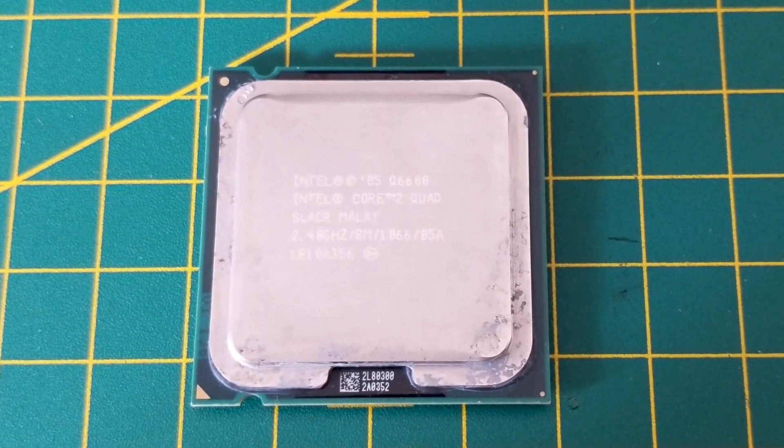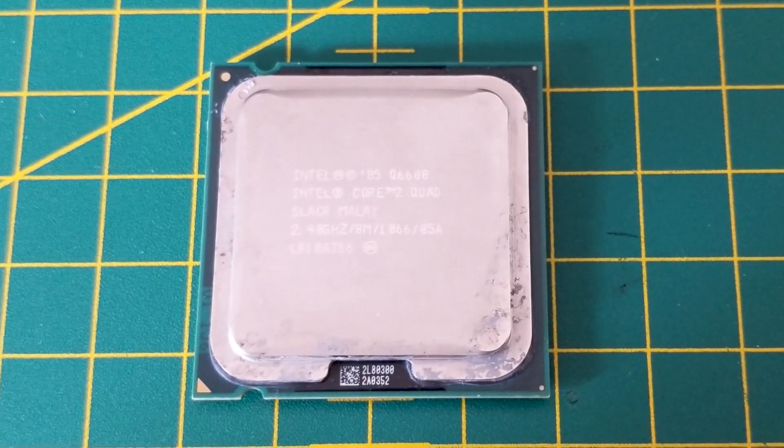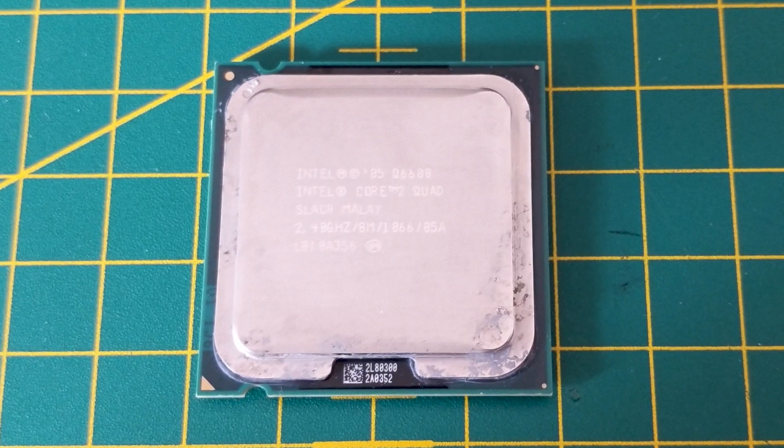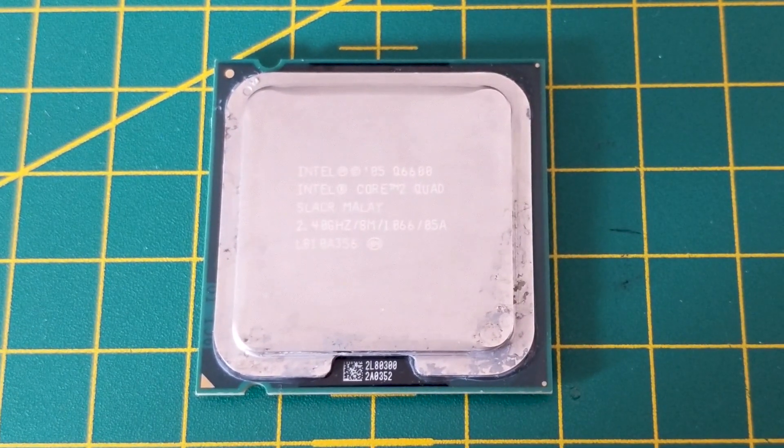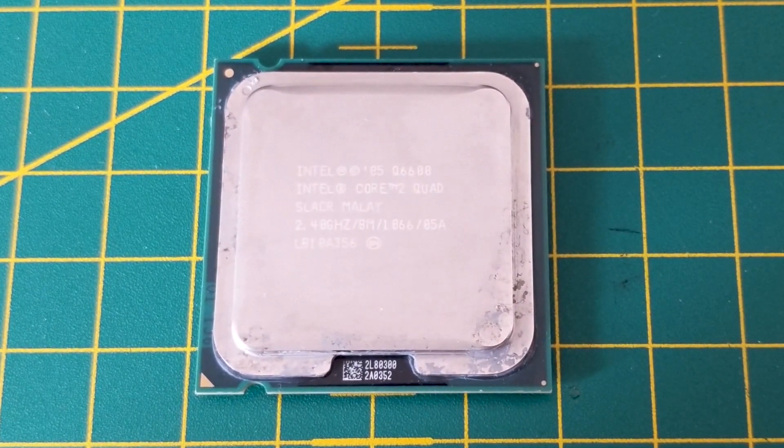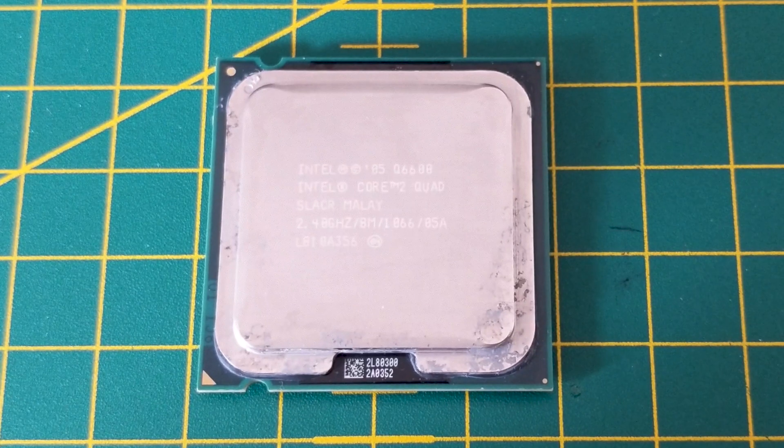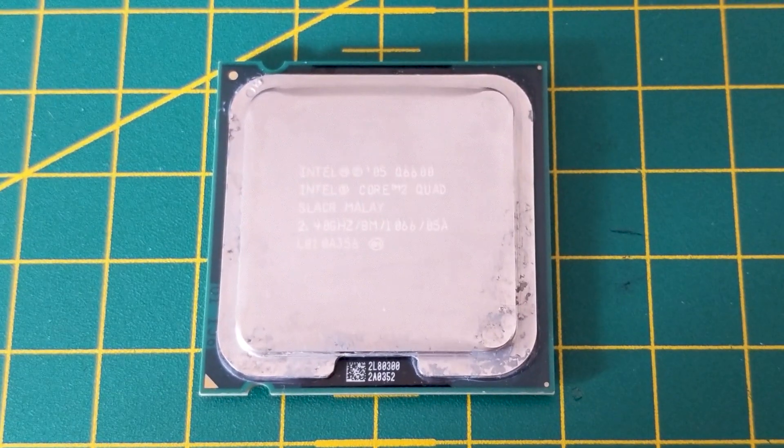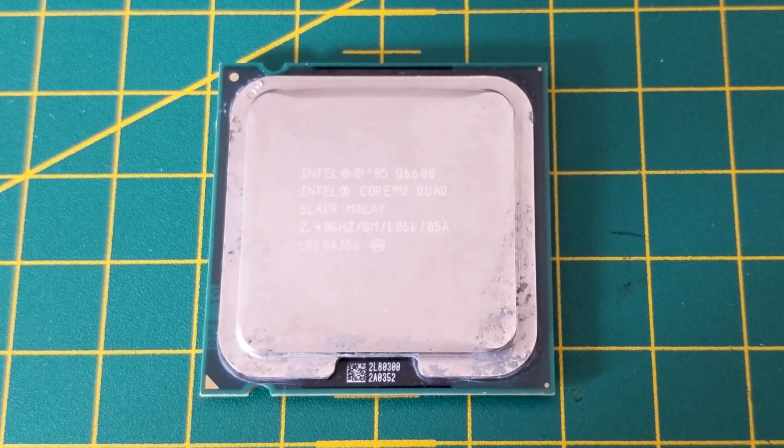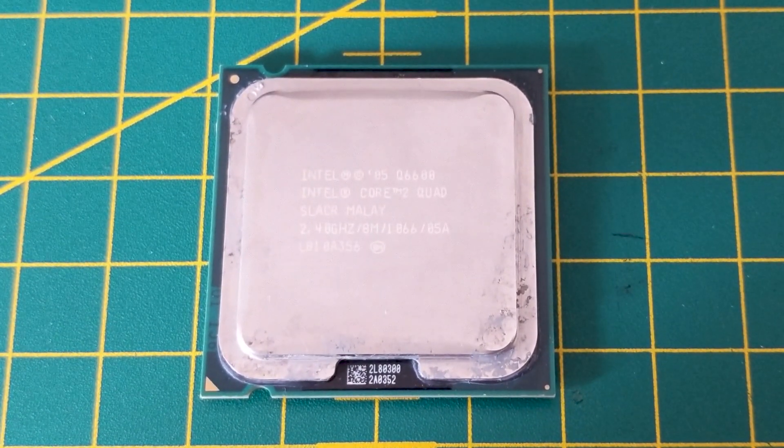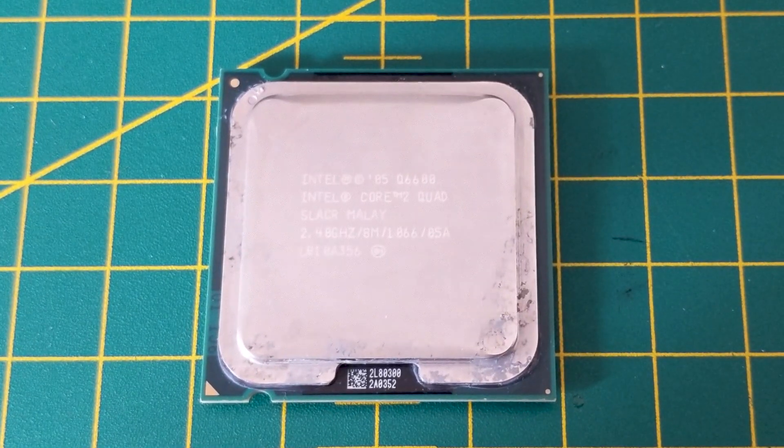But I thought I would take a chance anyway so I've gone ahead and ordered a Q6600. Now it's important to get the SLACR revision because this one actually runs at a lower wattage which means it stays a little bit cooler which is important in OEM systems where the cooling isn't the best.